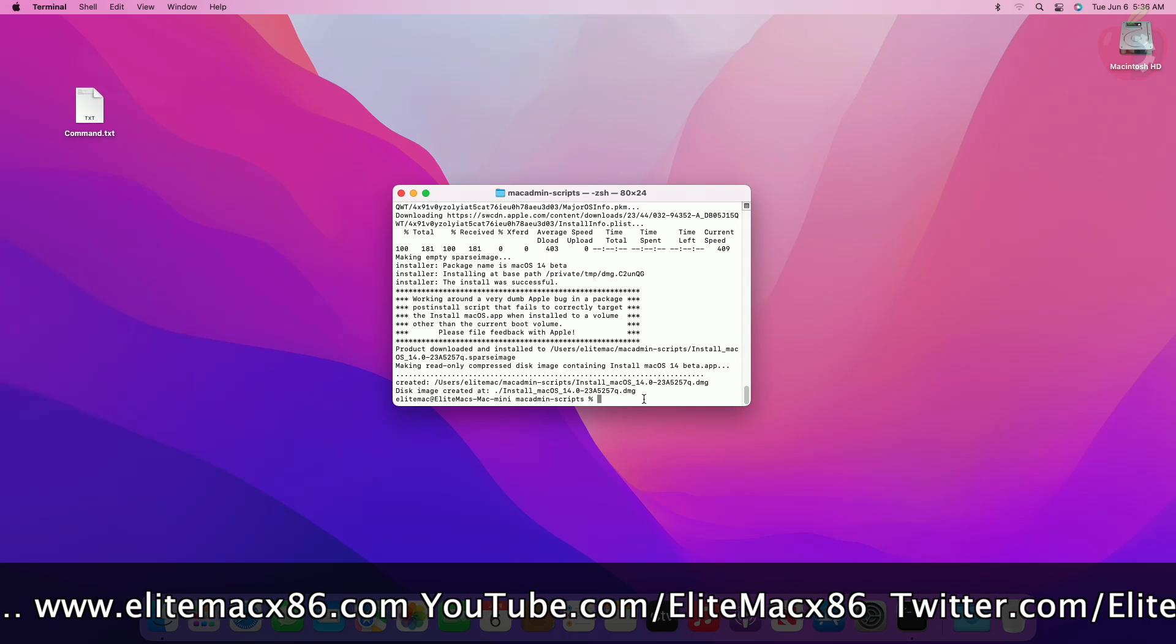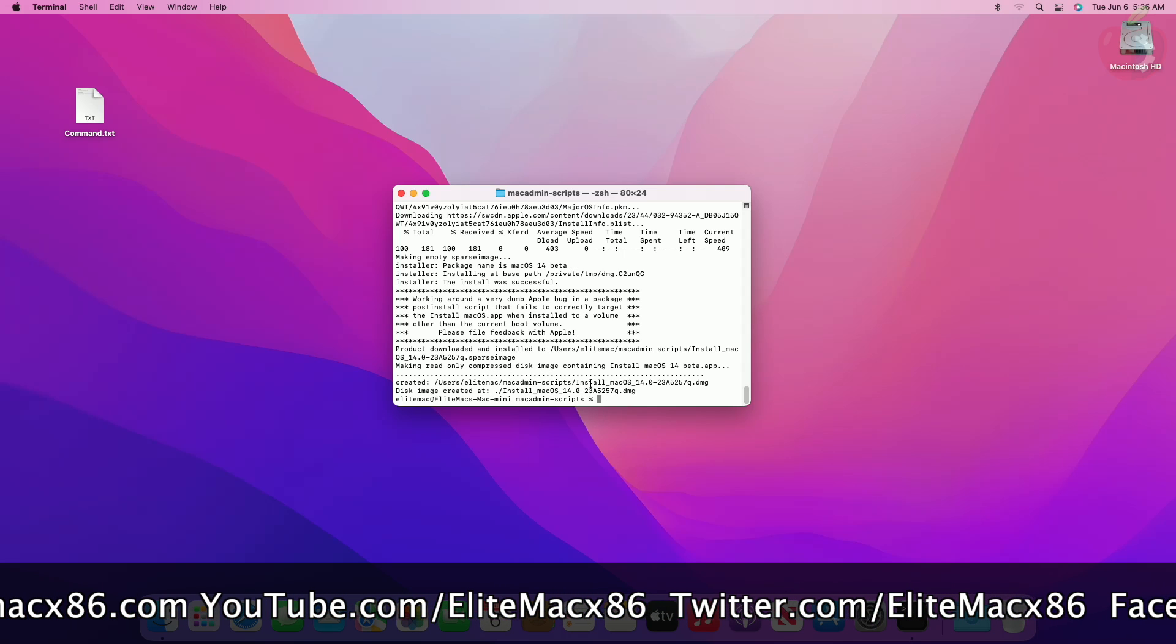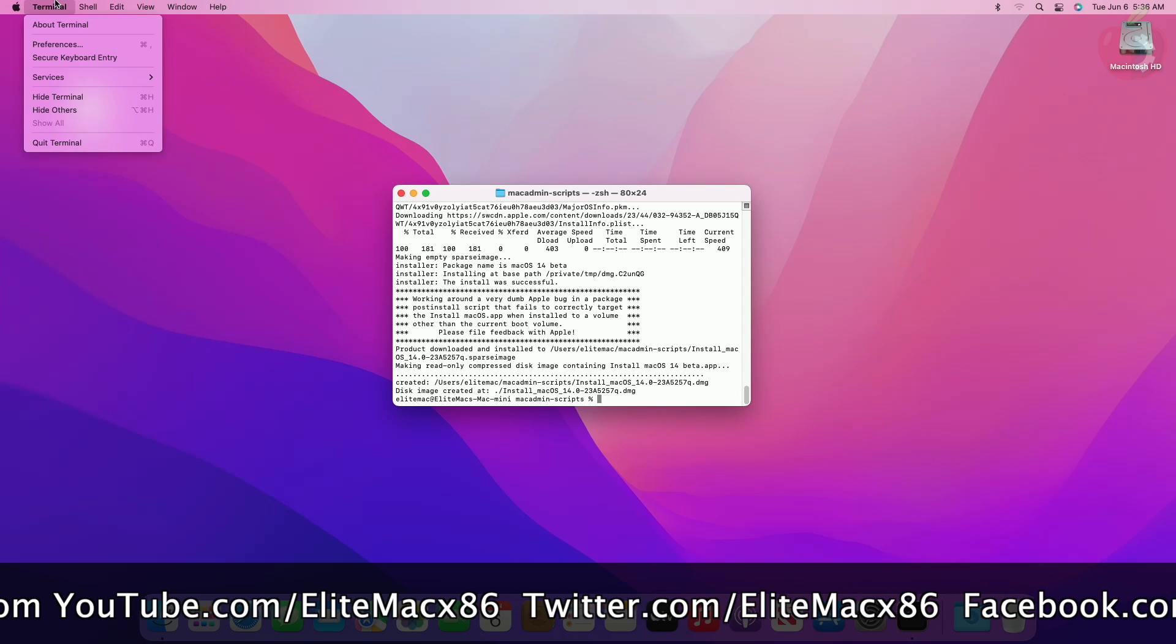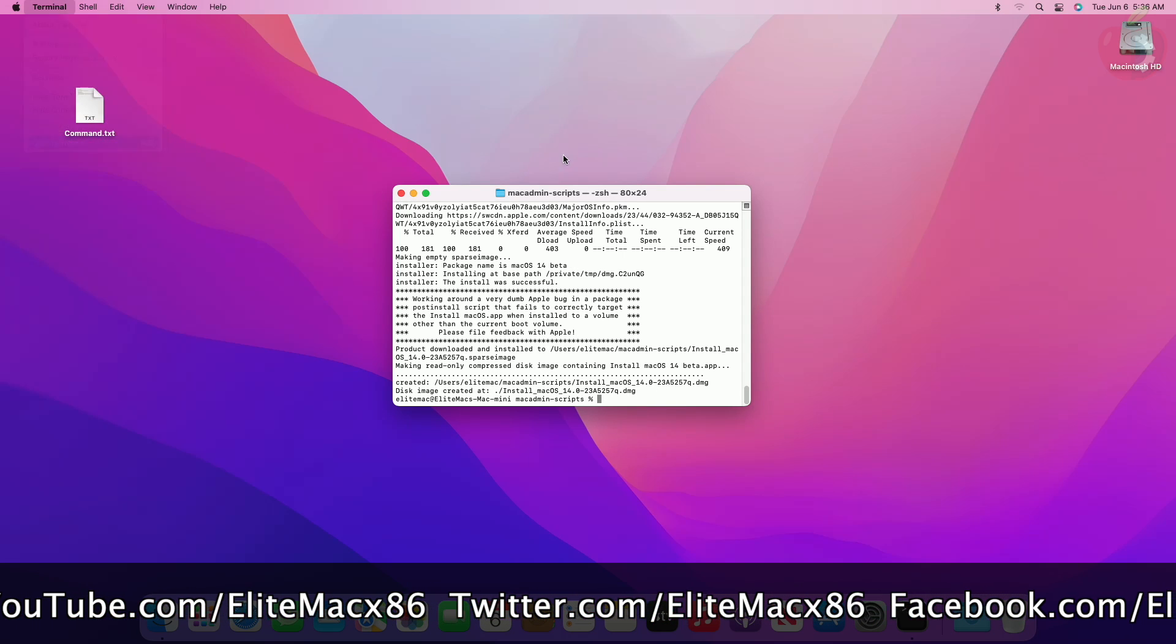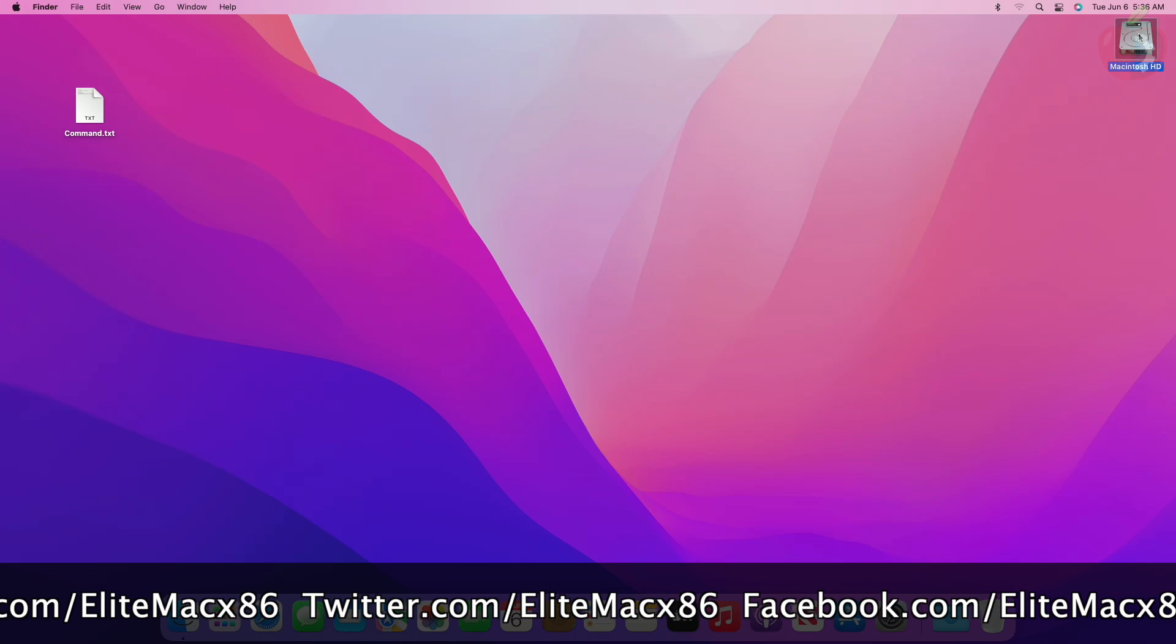Once the download is completed and the disk image is created, quit Terminal. You'll find the macOS installer in a DMG file in the following directory.